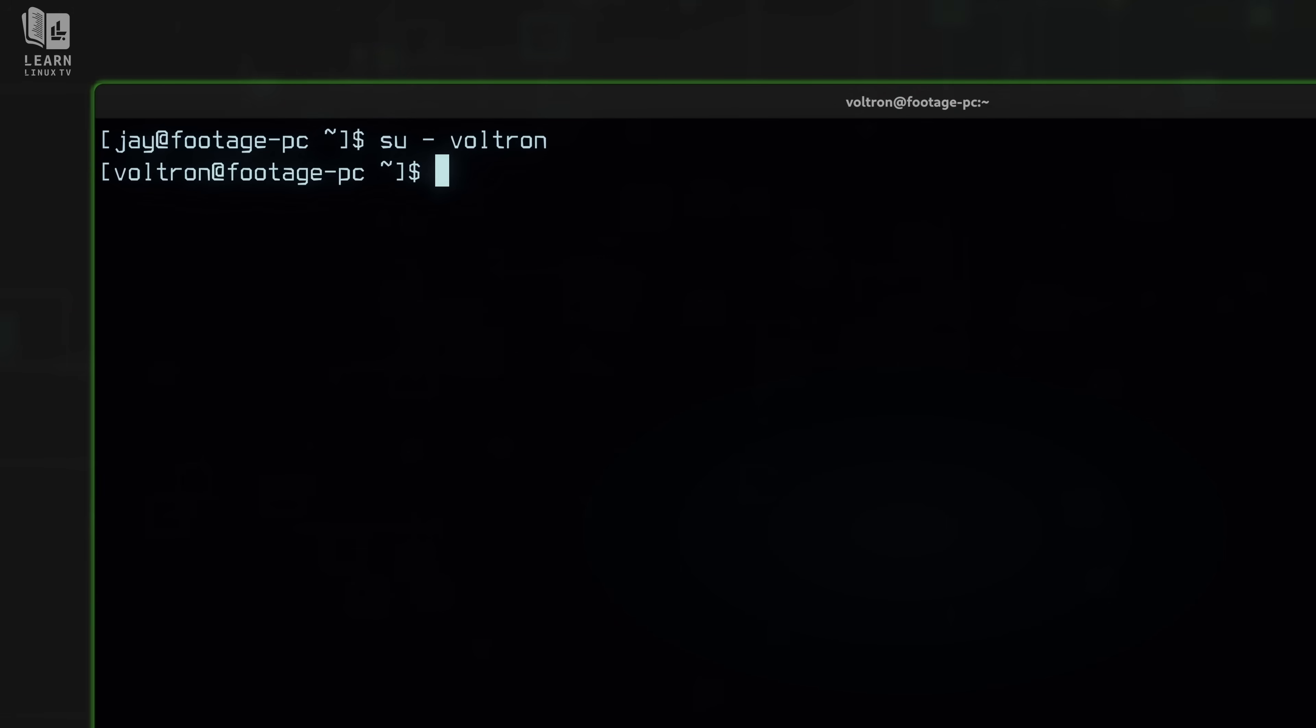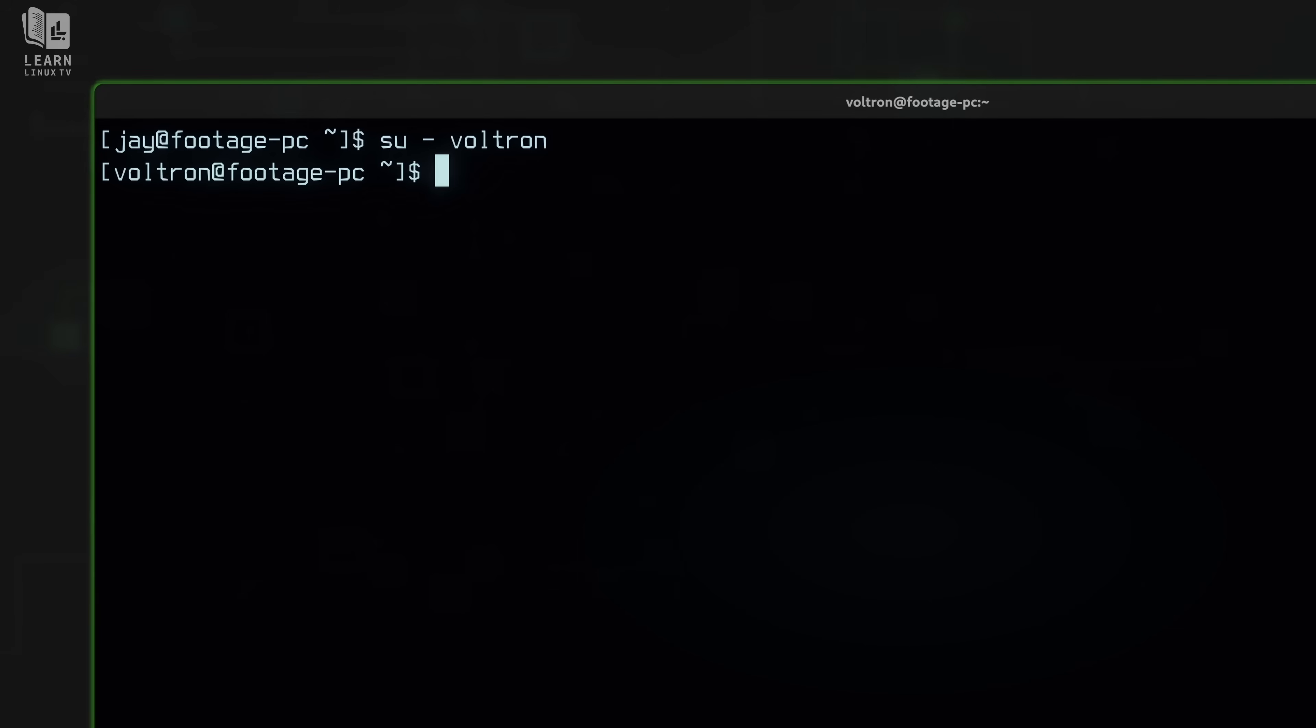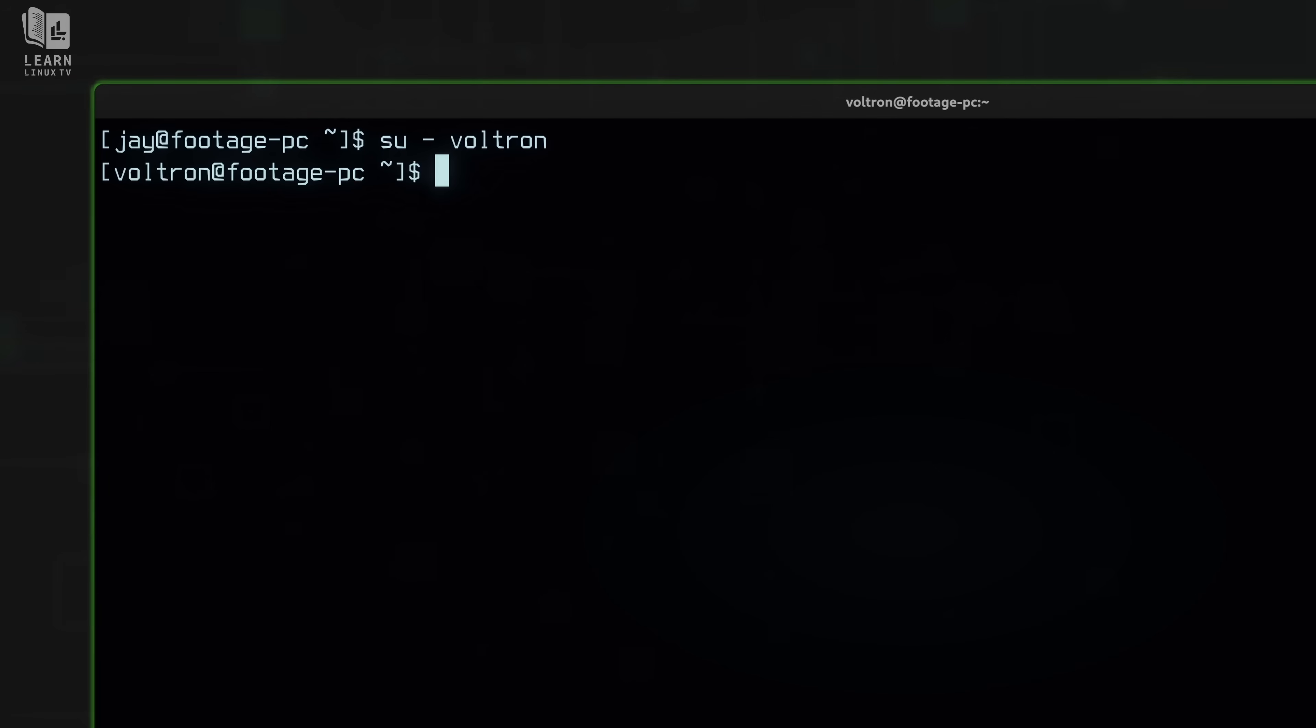Now, obviously, if there's a security concern, you definitely want to lock the account. You wouldn't want a crypto miner to be using the account, for example, or some other malicious piece of software. So it's recommended to lock the account if it's a security concern. But I wanted to give you the dash D option to make sure that you understood that you can also delete a user's password with the passwd command.